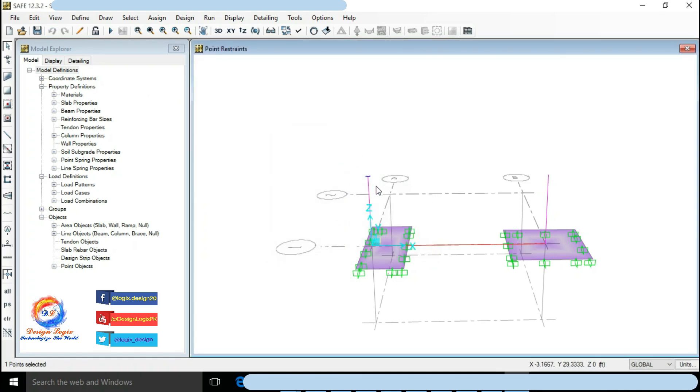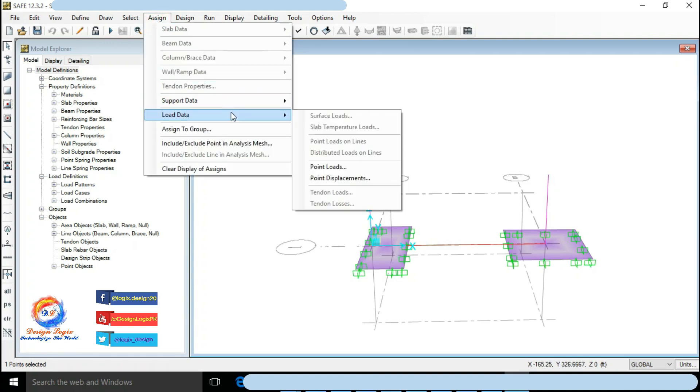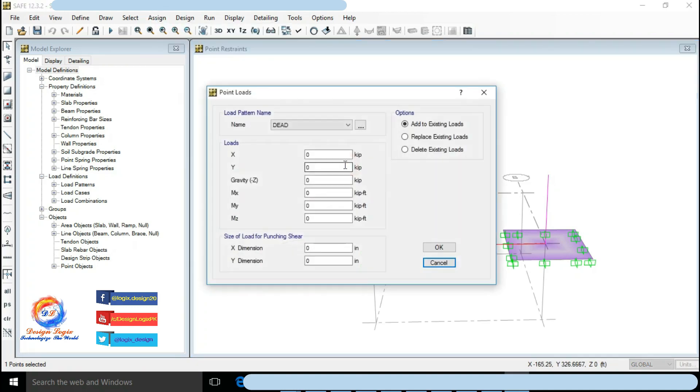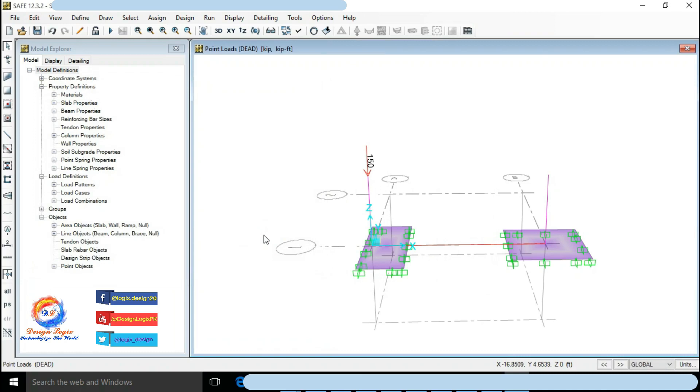Select column start point of concentric foundation. Go to Assign Load Data and click on Point Load. Input gravity Z dead load to 150 kip. Click on OK.